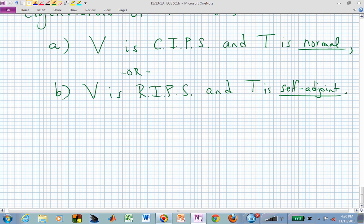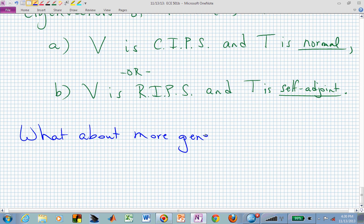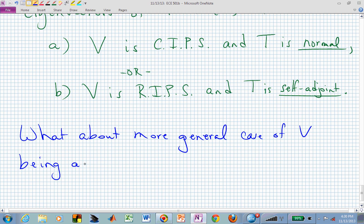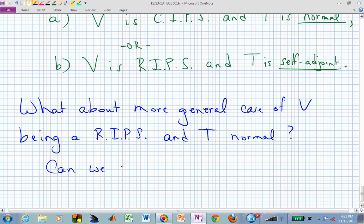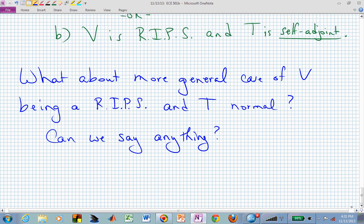What about a more general case on a real inner product space where T is not self-adjoint but is normal? If T is normal, we just need T times its adjoint to equal its adjoint times T — we don't need T to equal its adjoint. So normality is a little more general than self-adjoint. And yes, Lemma 7-15 tells us something about T being normal on a real inner product space.